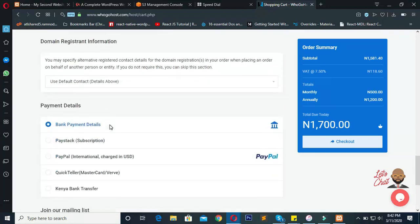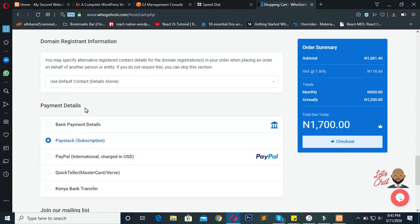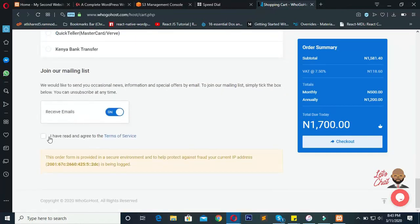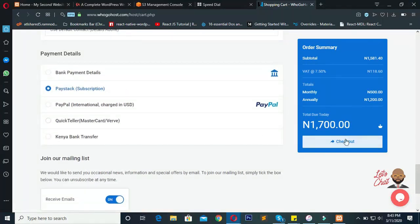For payment, I recommend you pay with Paystack — that means paying online with your card. It will make your hosting setup instant. If you pay with bank payment details, you'll have to manually transfer to their bank and then call them to activate your hosting, and they'll tell you to wait 48 hours. You really don't want to go through that, so use Paystack to pay on Google Host or any other Nigerian hosting company. Once you do that, the hosting will be activated for you instantly.